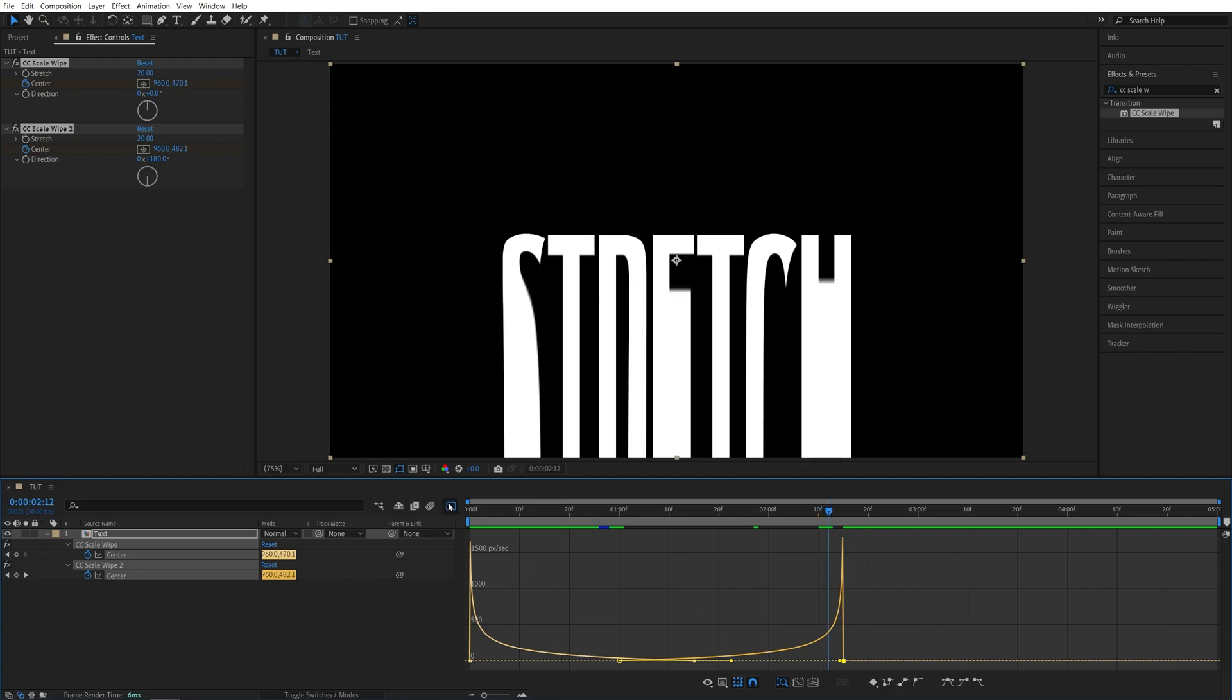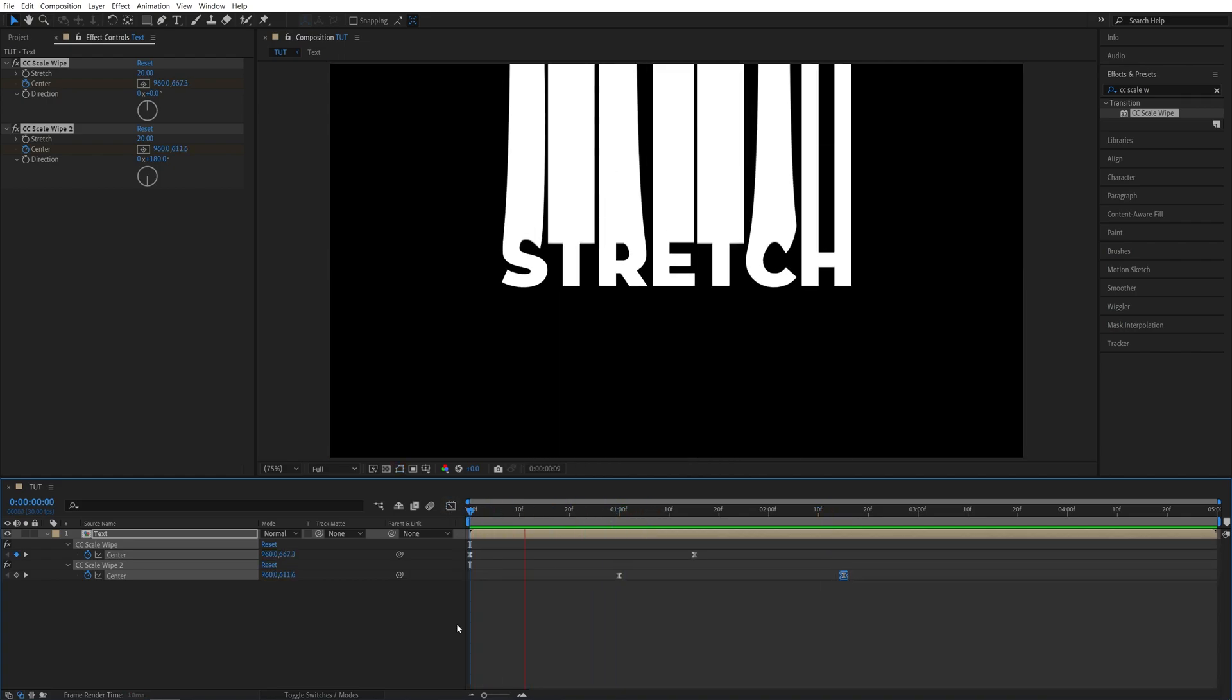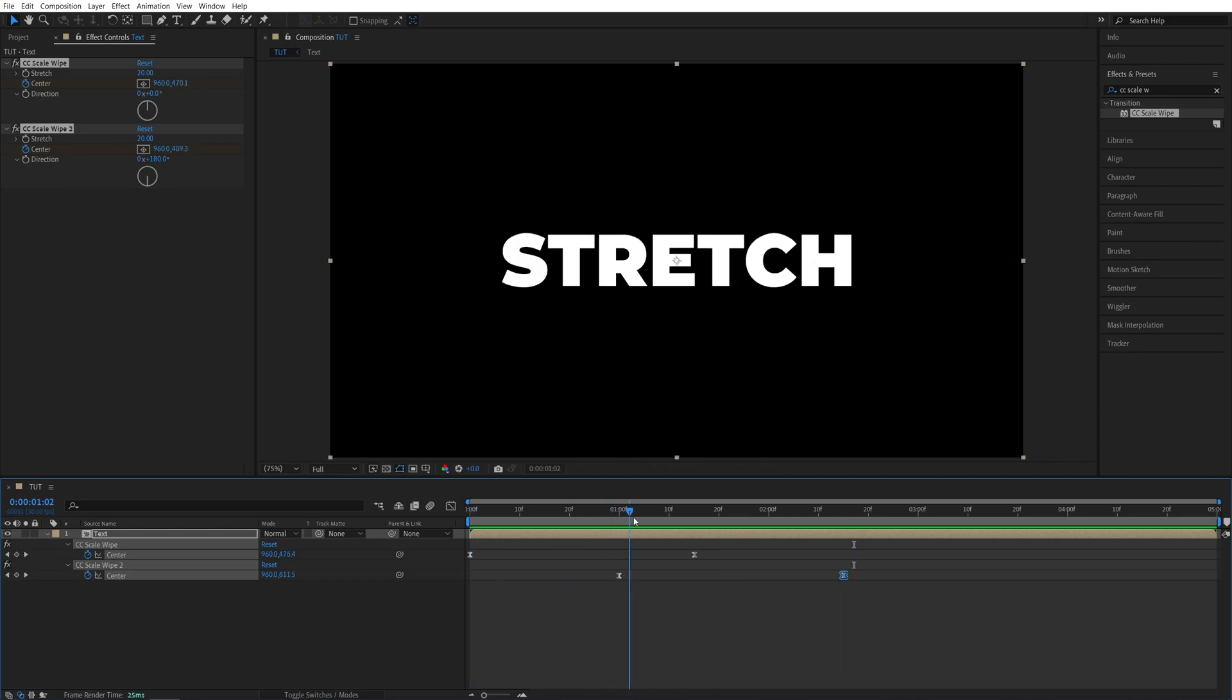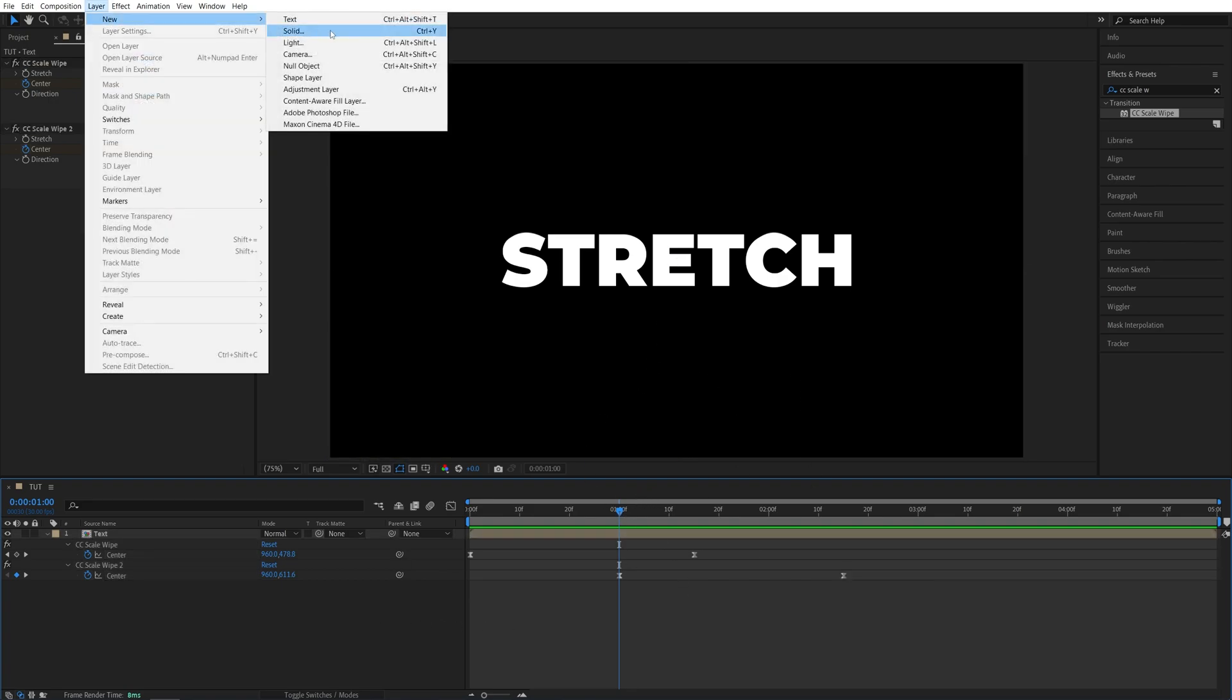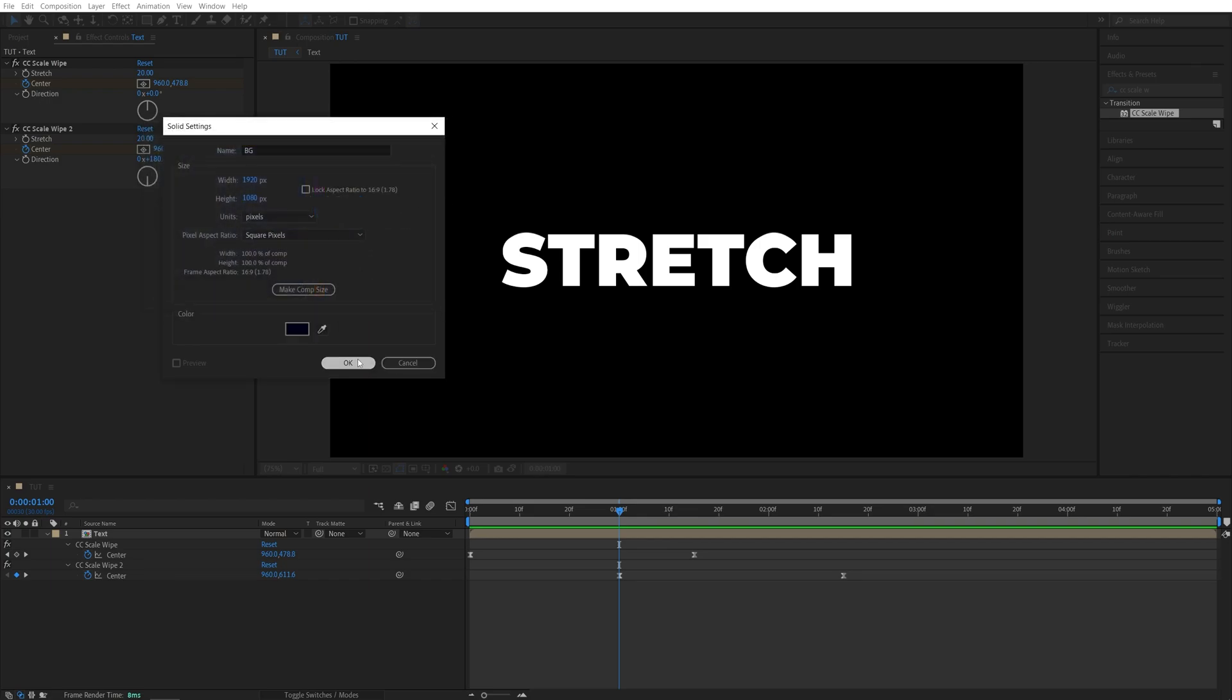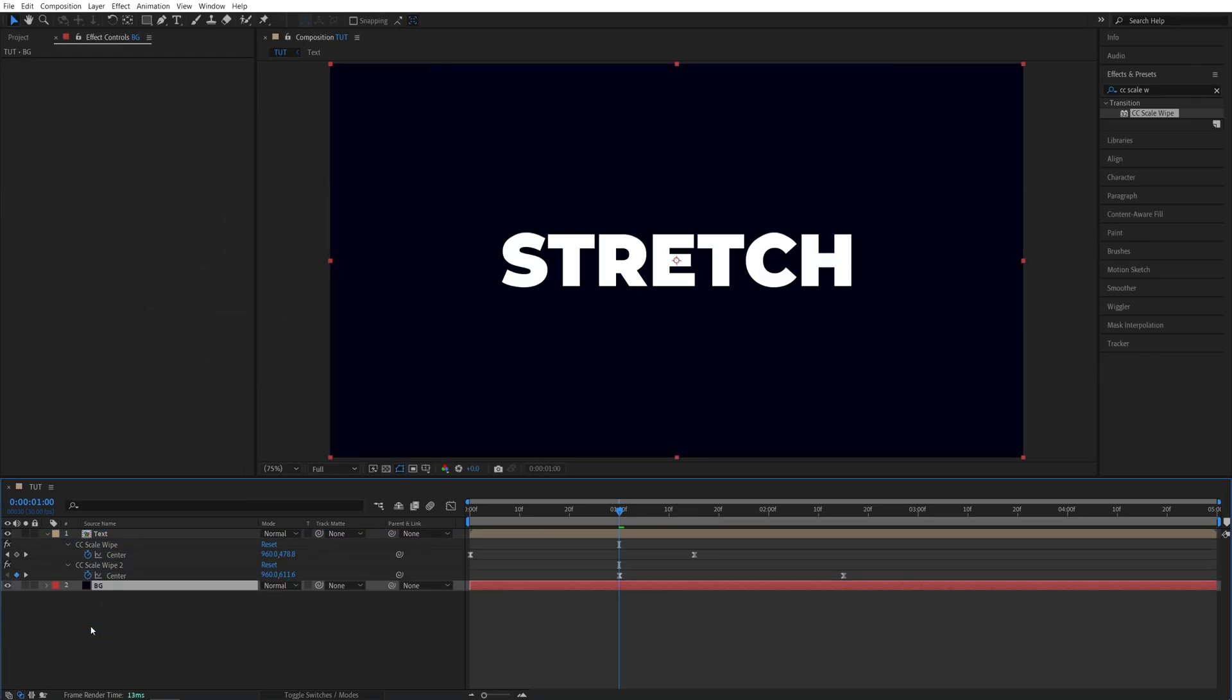So let's exit the graph editor and do the first preview. So that looks all right. At this point, you can add a solid layer as the background or if you don't want to add one, it's completely fine. I'm going to add it. So go up to layer, new, solid, call it BG and for the color, I'll choose blue and make it very, very dark. Click OK and let's place this under the text.